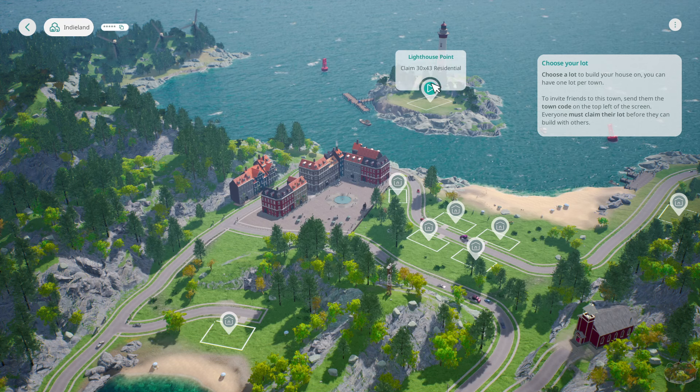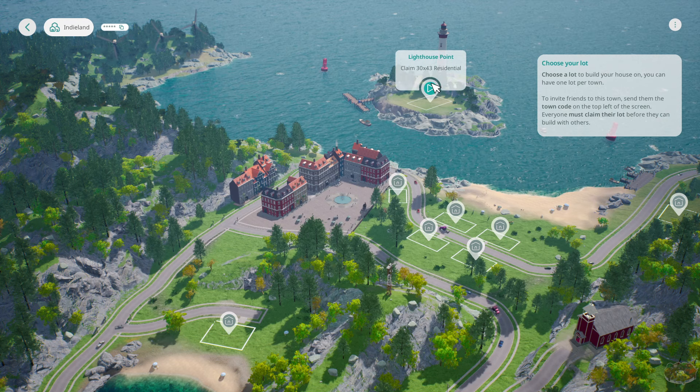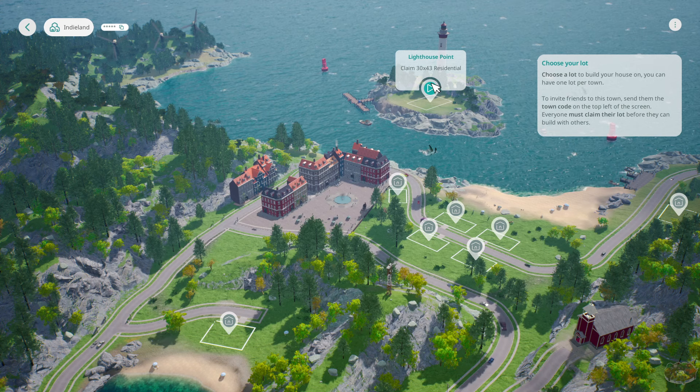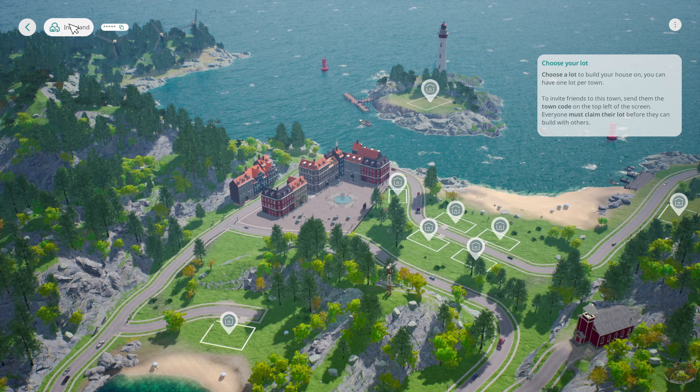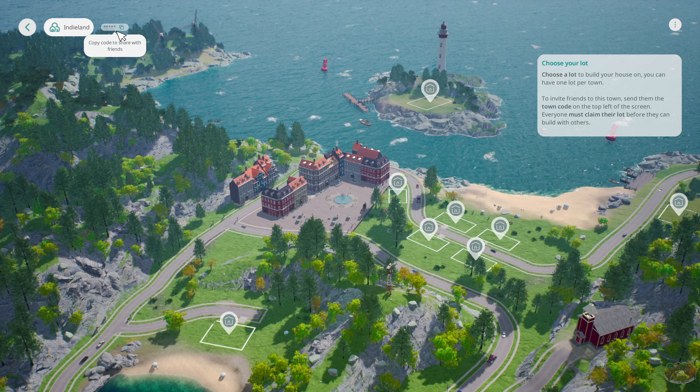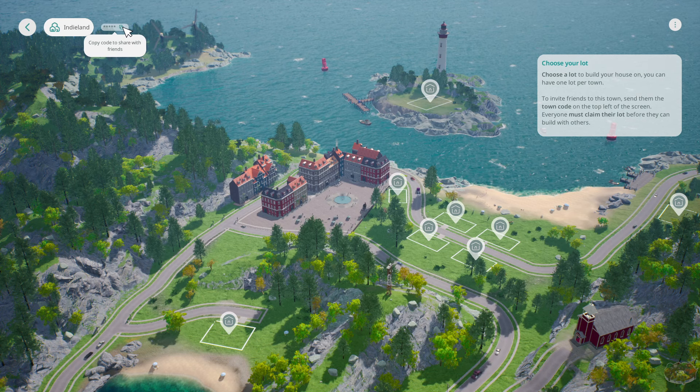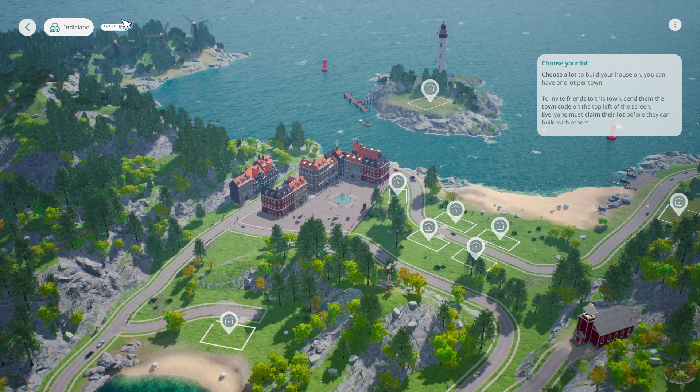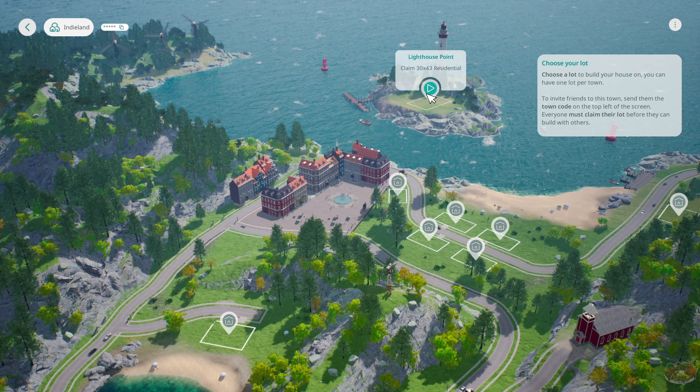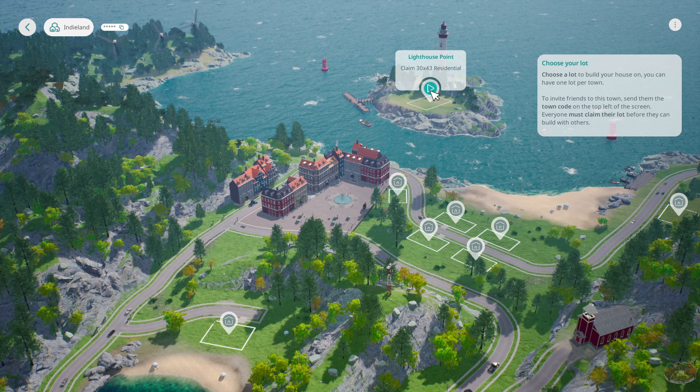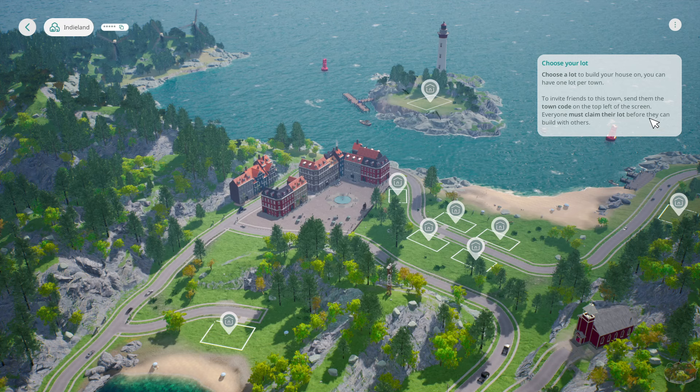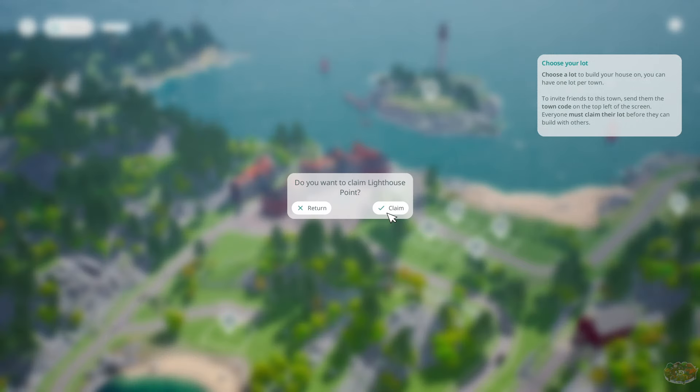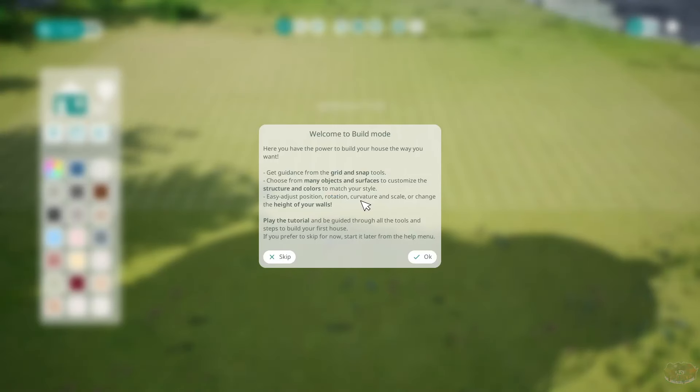This is beautiful right there. Choose the lot to build your house on. You can have one lot per town to invite friends through this town. Send them the town code in the top left, Indie Land. Oh, this one right here. Now I'm on streamer mode so it did turn off the music and blocked my invite code. Everyone must claim their lot before they can build with others. Lighthouse Point is actually a spot in South Florida. We actually have a place called Lighthouse Point and it's beautiful.